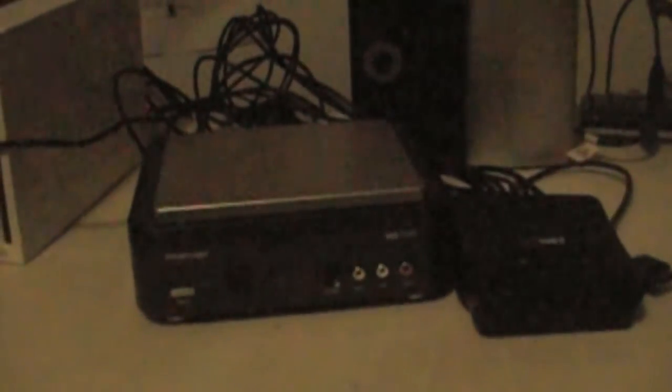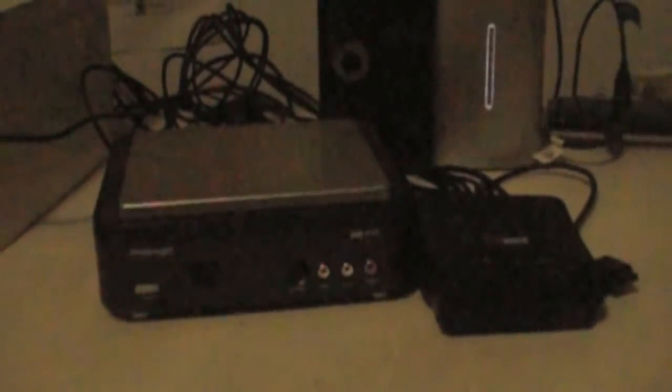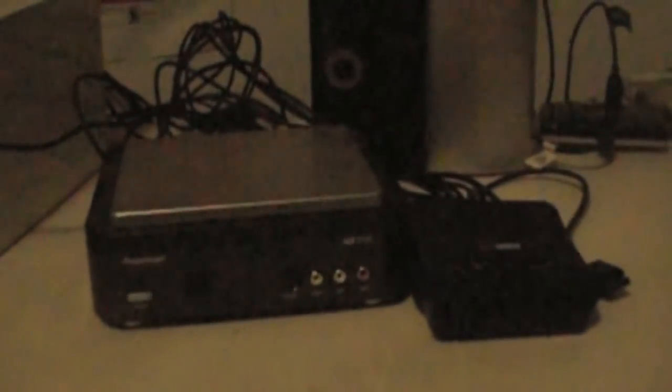Once you have all the software set up, and you have all the right component cables and everything, this thing shoots video like a breeze. It really makes recording easy for anybody who doesn't have any technical knowledge of computers, and doesn't want to have to open up their computer to install fancy and expensive video cards.